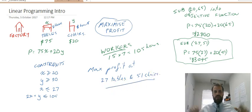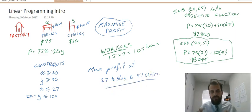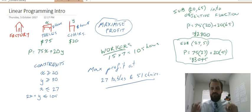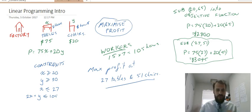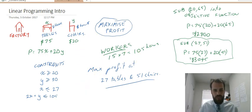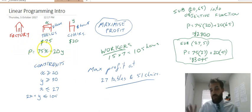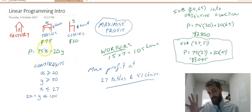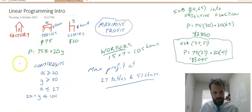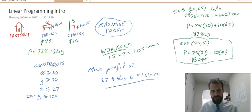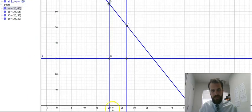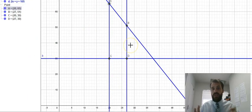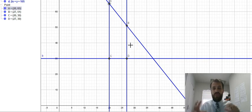Very, very involved but very, very useful, very, very real world. What we're really doing here is trying to maximize or minimize something given a certain level of constraints.